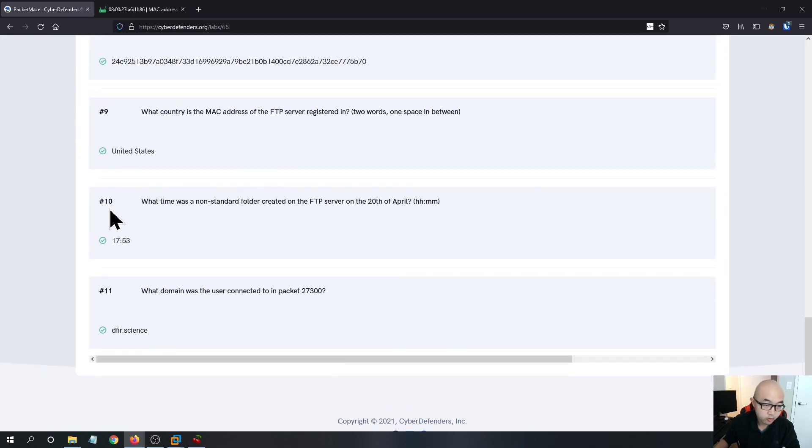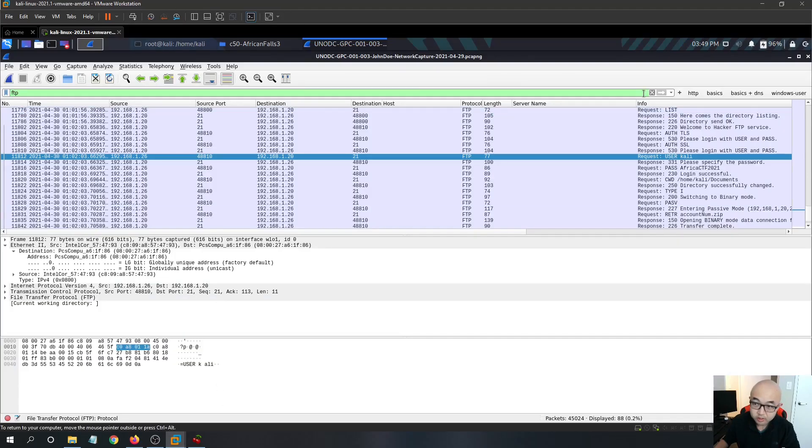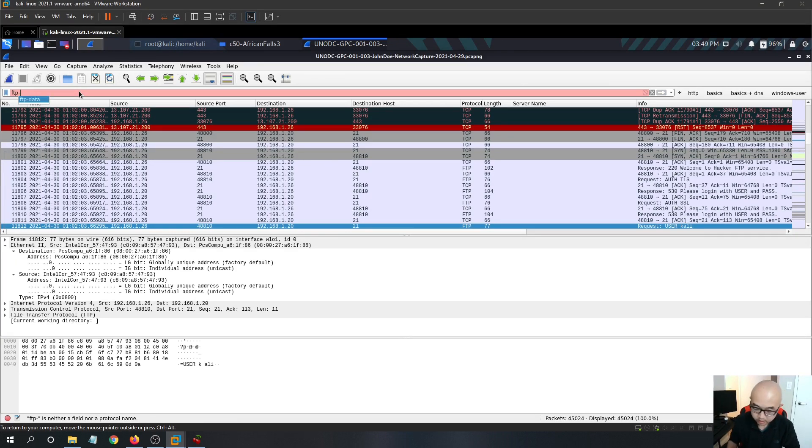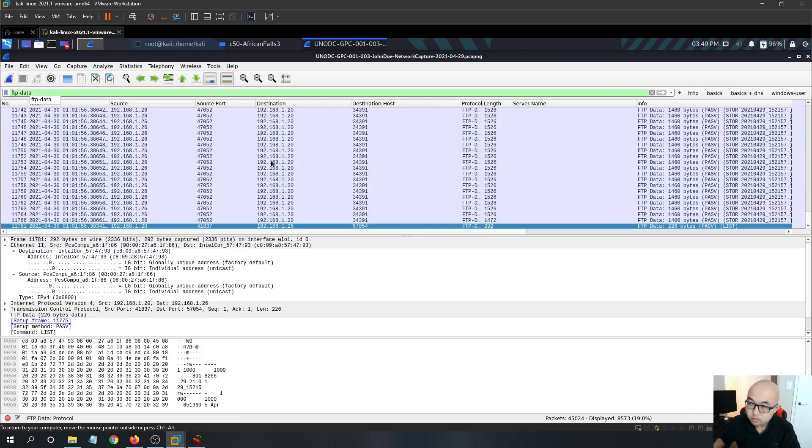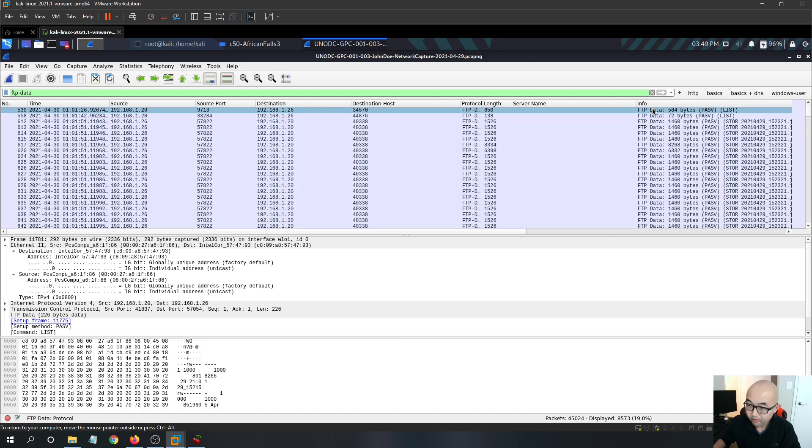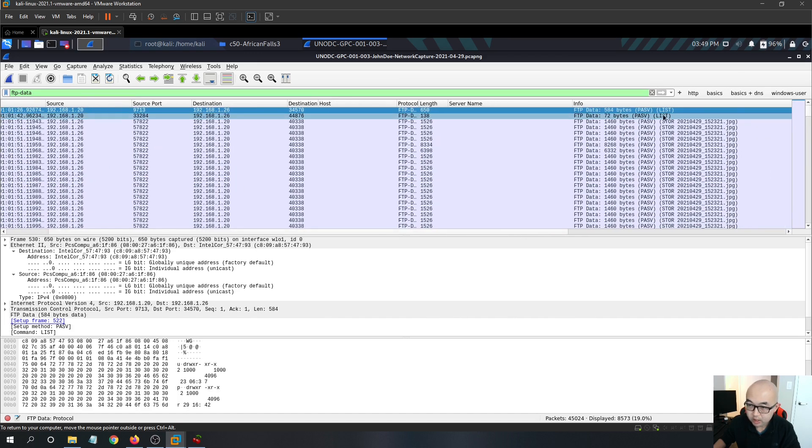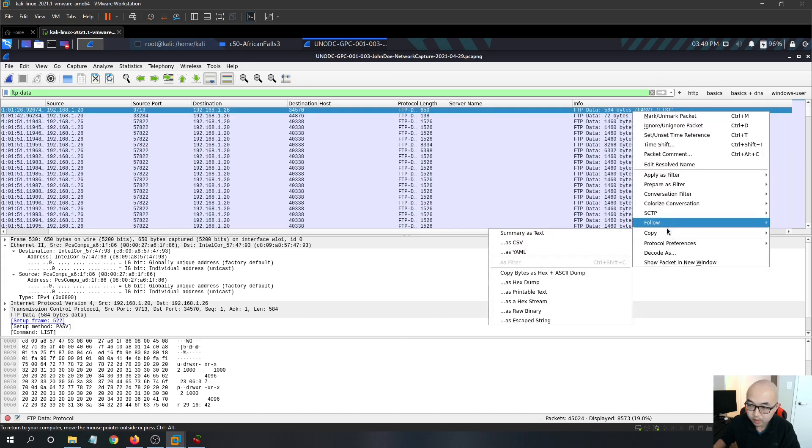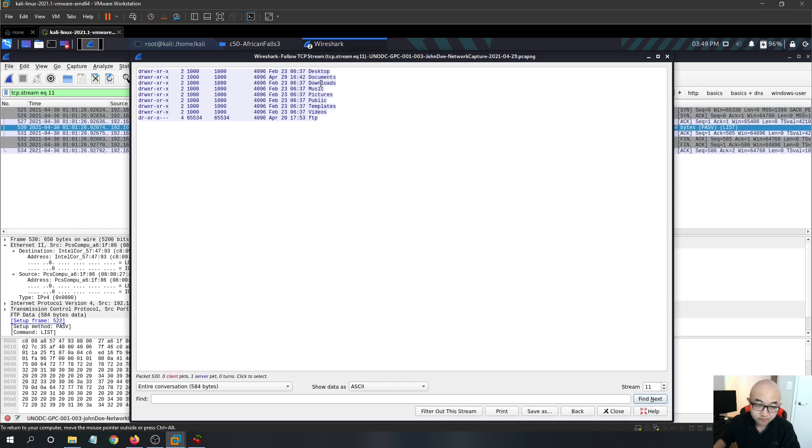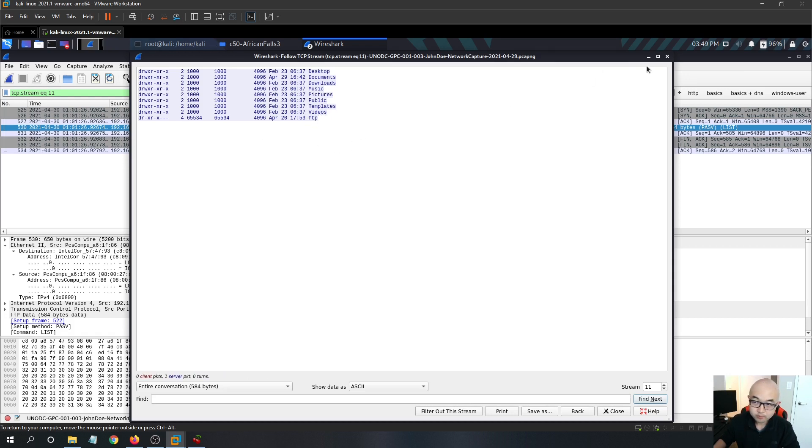And question 10, what time was the node standard folder created on the FTP server on the 20th of April? So for this one, you want to go back to the FTP-data. And just by looking at all the traffic, you want to look at the first few traffic. We see that here, the user used the list command. List in FTP basically shows the directory. So if you follow the TCP stream, you can see that we have April 20th at 5:53 PM. A folder named FTP was being created. So that is our answer, 5:53 PM.